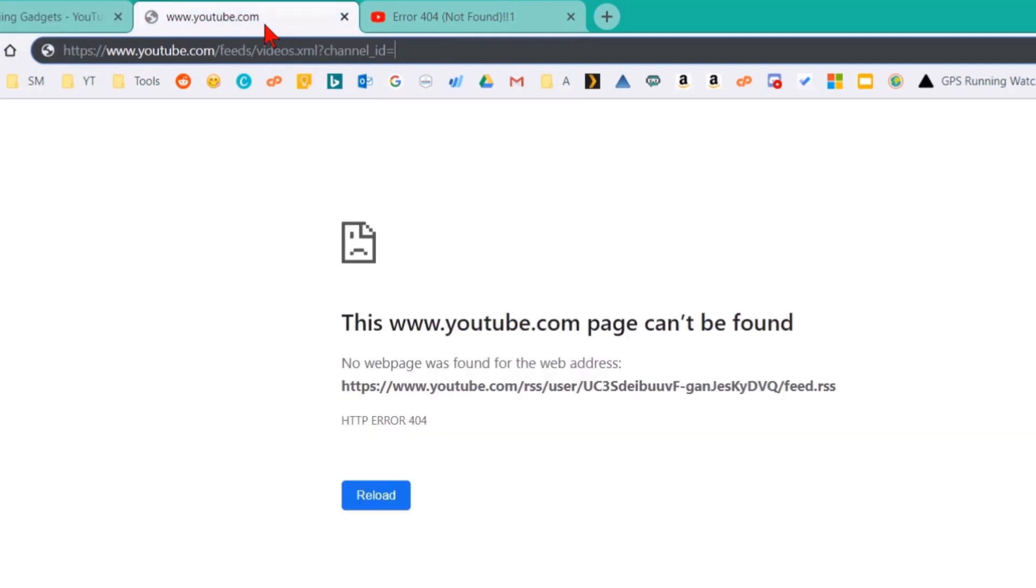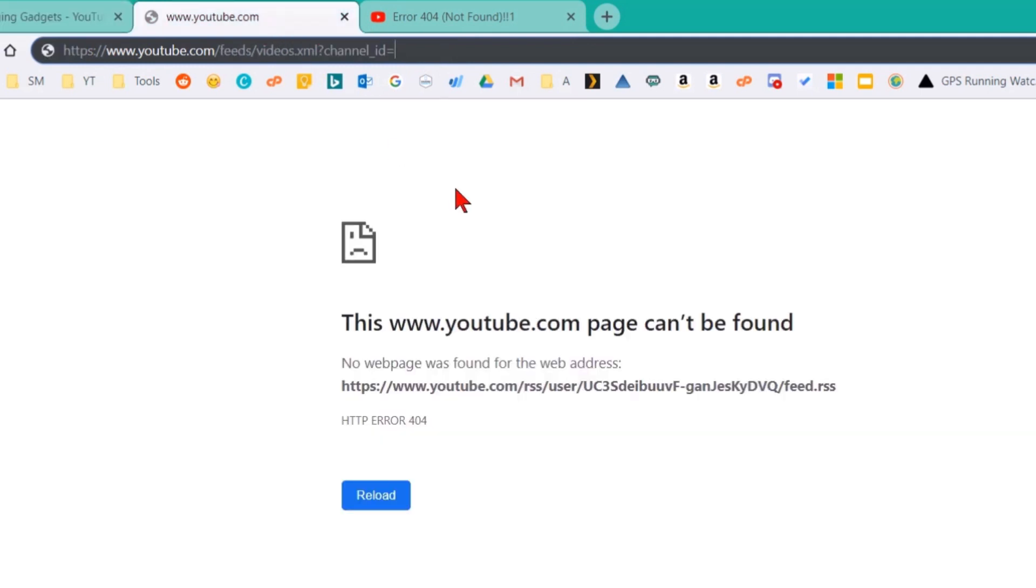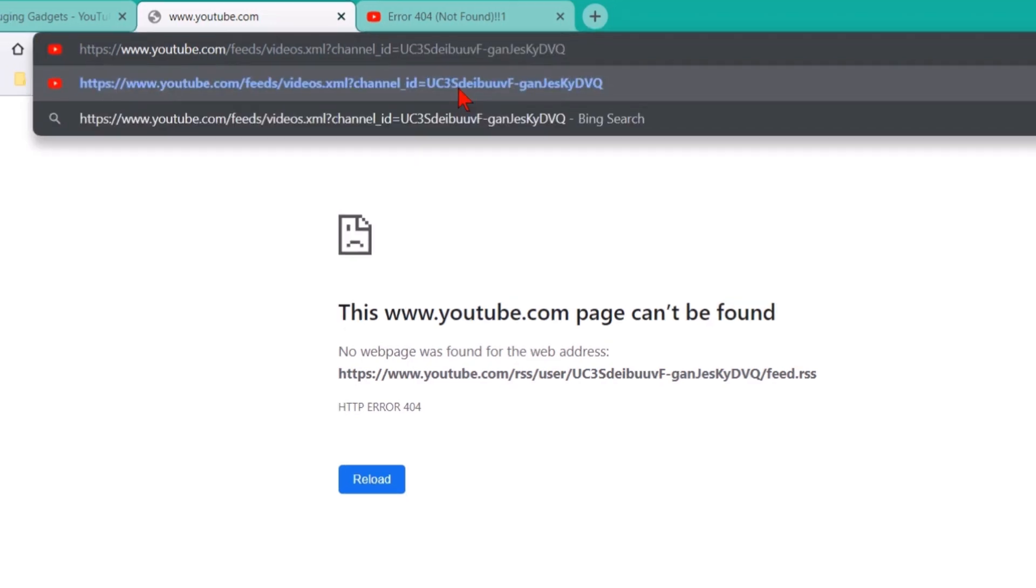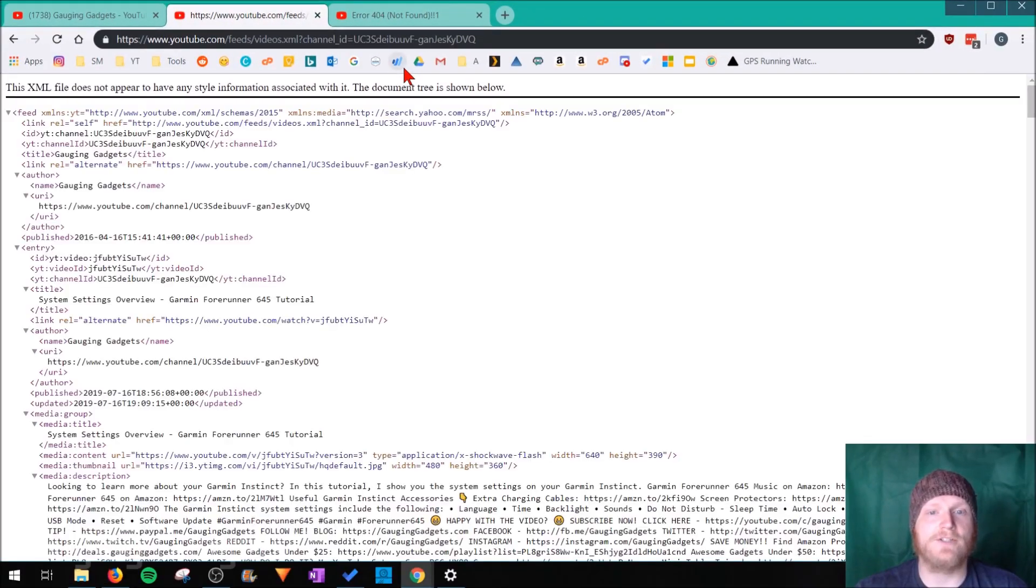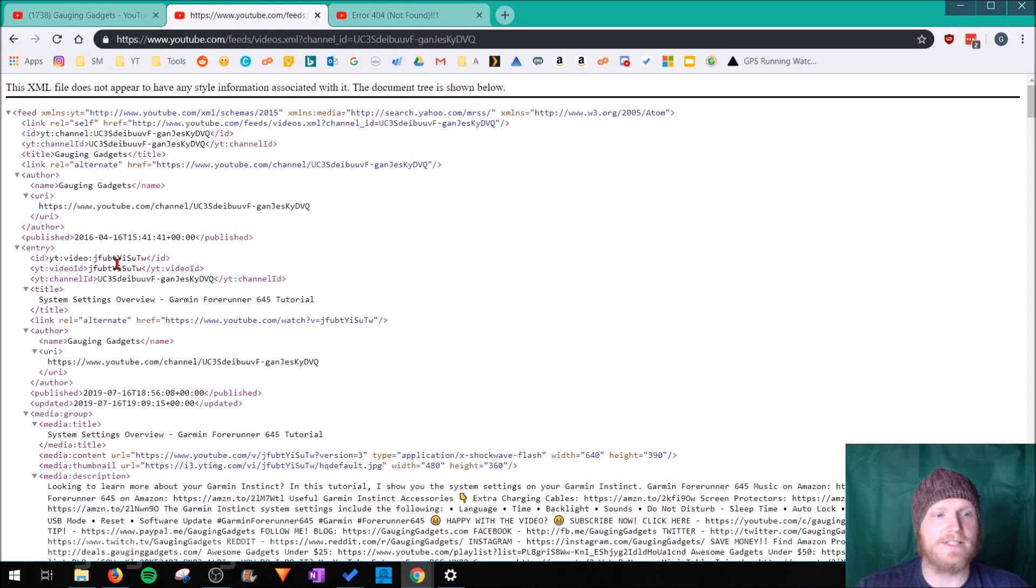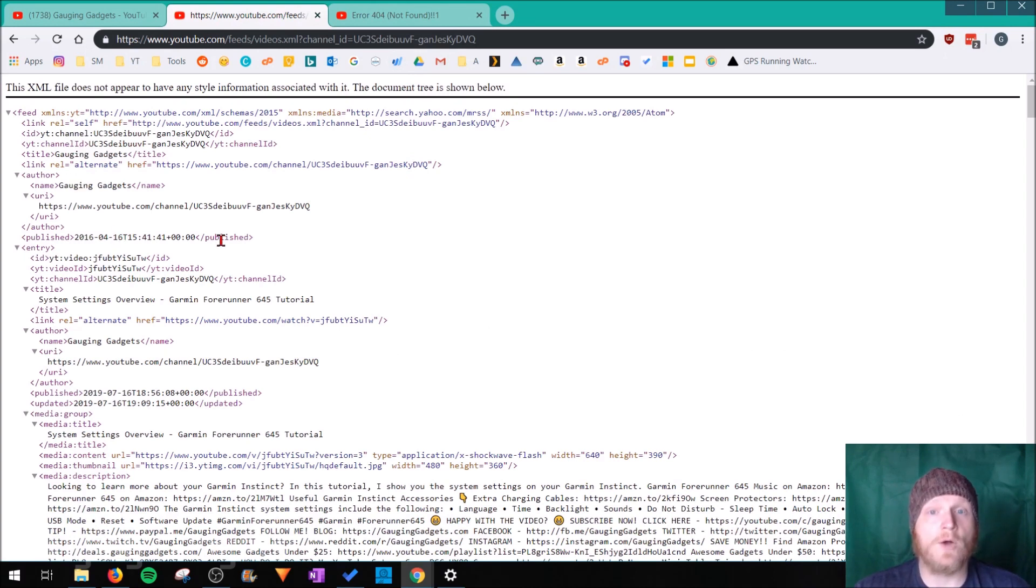Once you've copied that text, what you want to do is go down to the description and you'll find the link for the YouTube channel RSS feed. Open that link and then at the end of it, just paste that text. Select enter. And as you can see, this is an RSS feed for that channel.